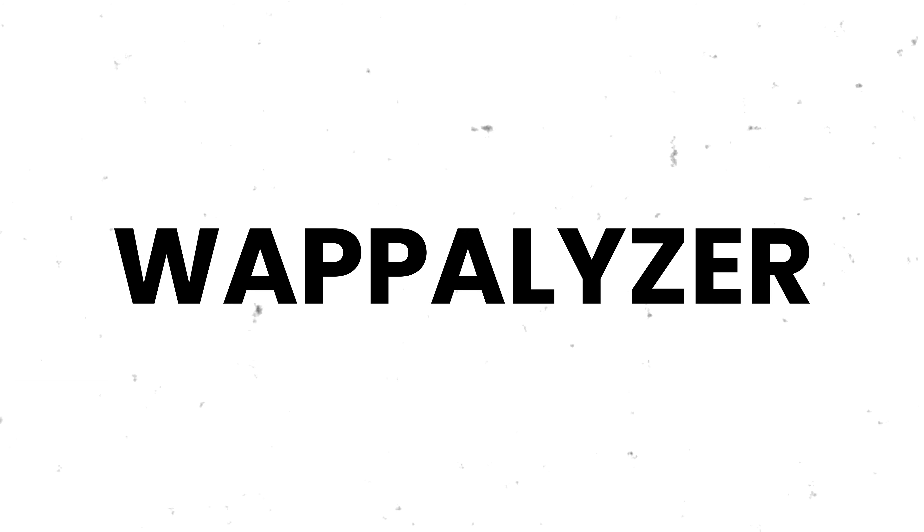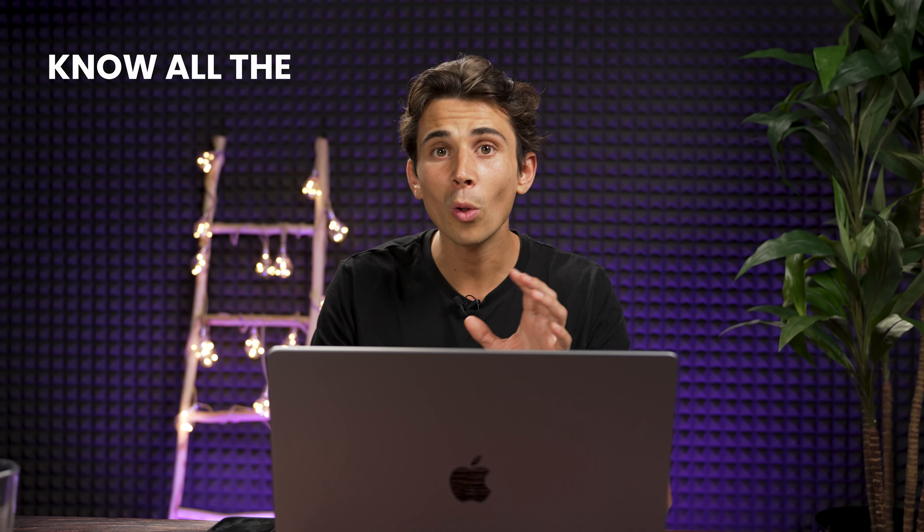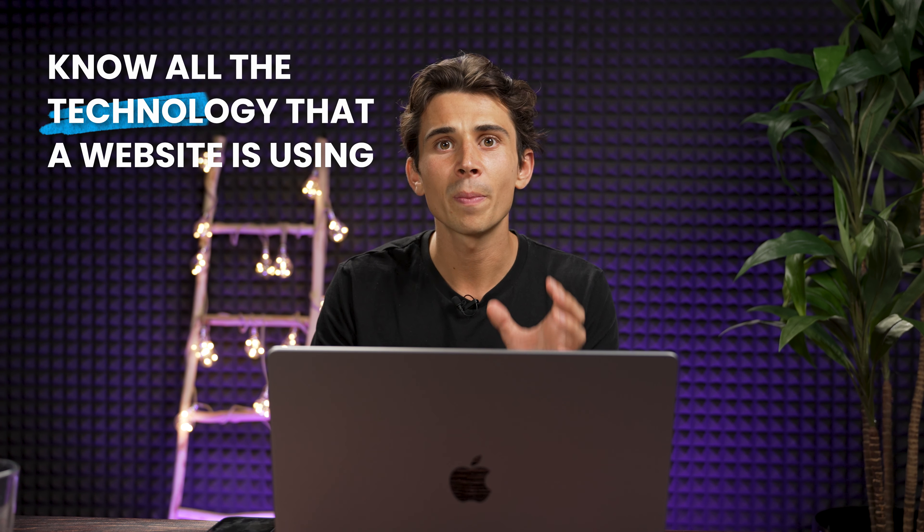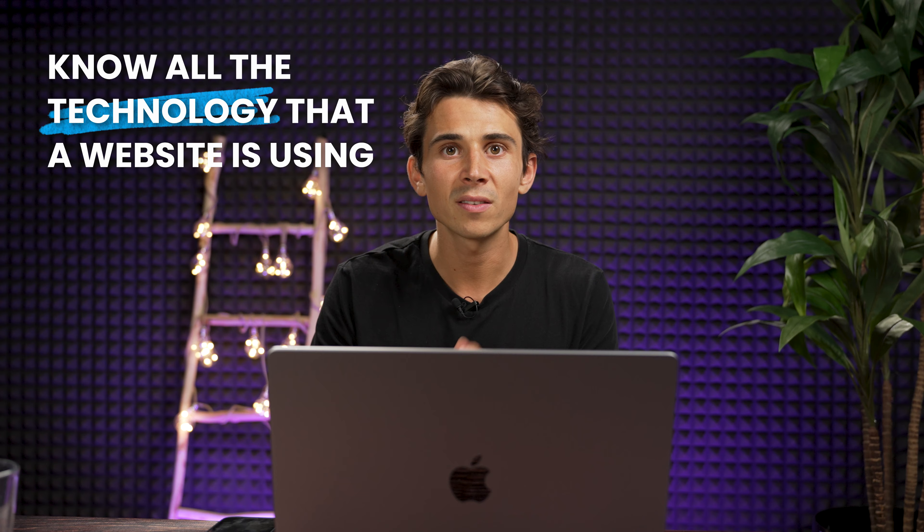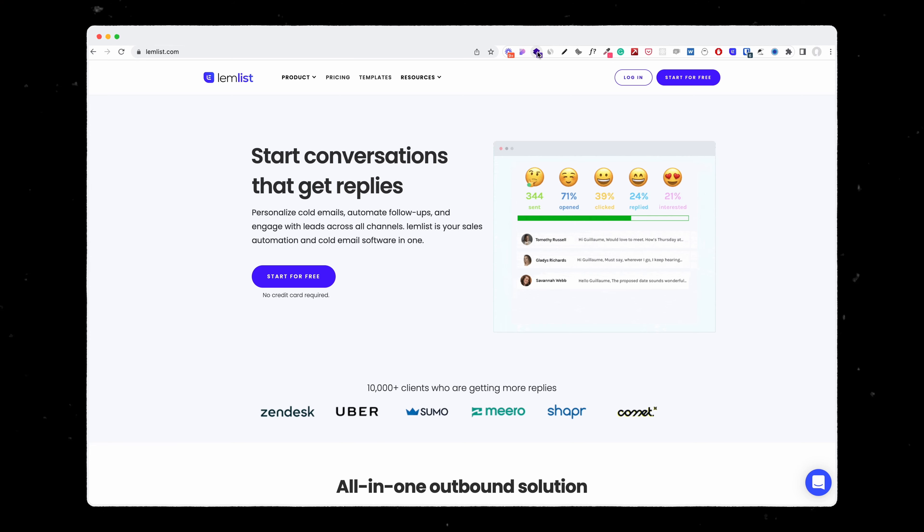And finally, the Chrome extension that I love is called Wapalyzer. It allows me to know all the technology that a website is using. So for example, here, I'm on the lemlist.com website.